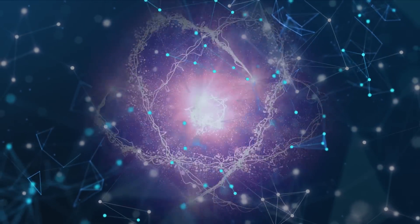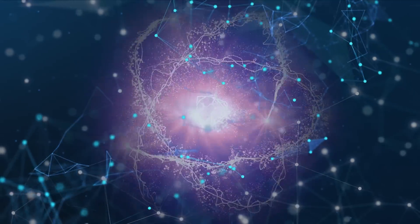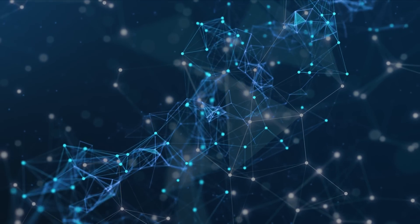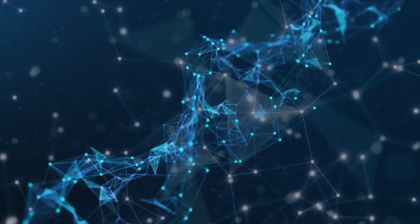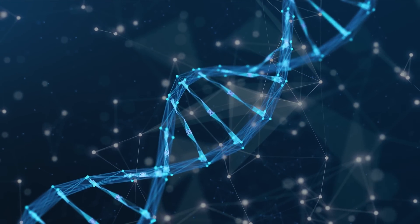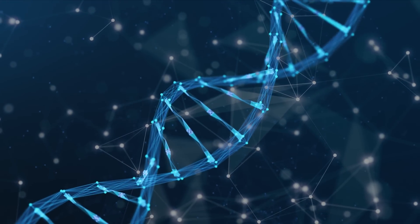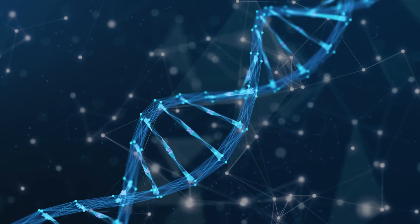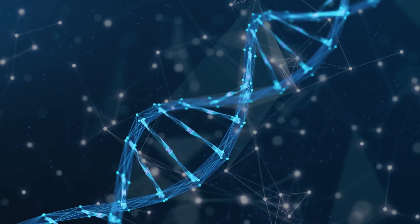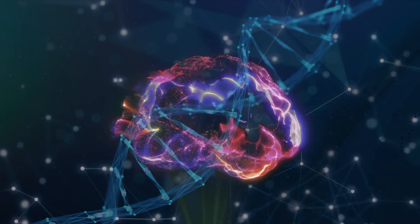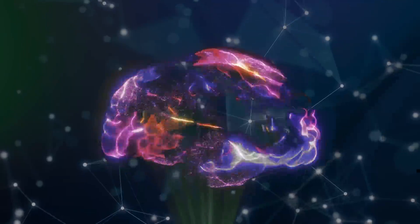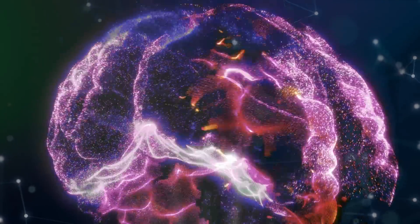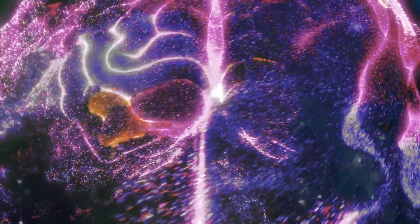This is an environment our neurobiology has not evolved to handle. We evolved in an analog world that moves at a fraction of the speed of our accelerating digital universe. The world we spent millennia adapting to has changed radically, practically overnight.